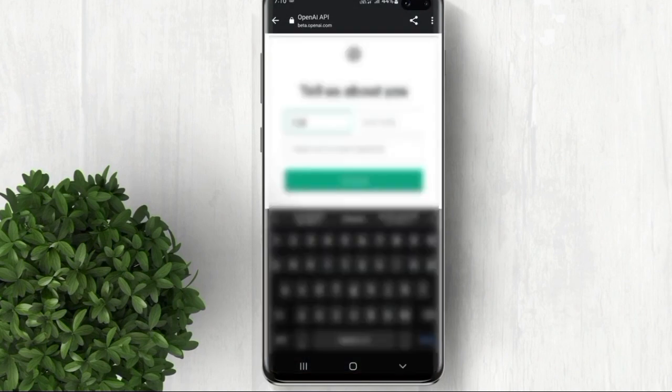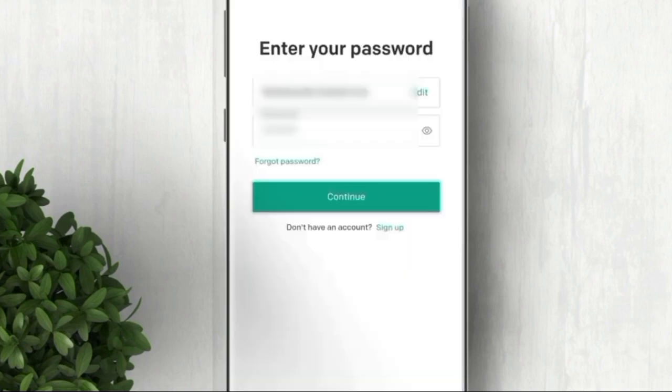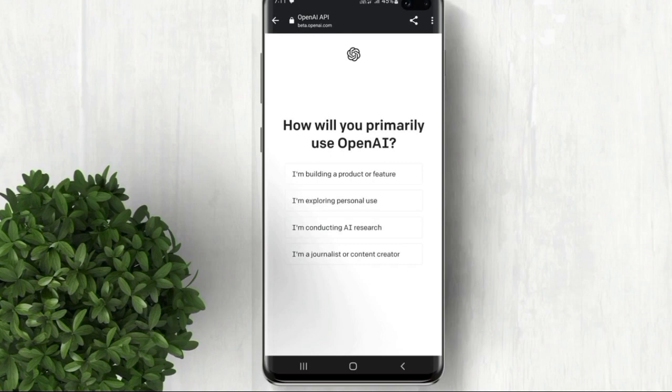Already have an account? No worries. Simply open the app and select Sign In. Enter your registered email and password, and you're ready to embark on your ChatGPT journey.